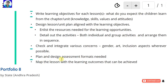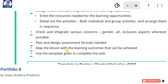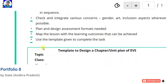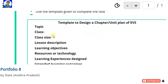Plan and design assignment forms as needed. Map the lesson with the learning outcomes that can be achieved. Use the template given to complete the task — we have to use the following template to design a chapter or unit plan of EBS.